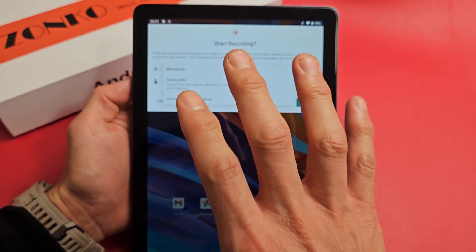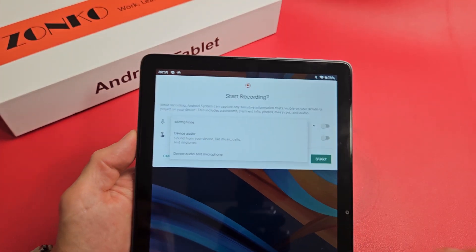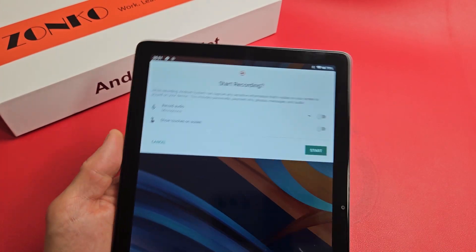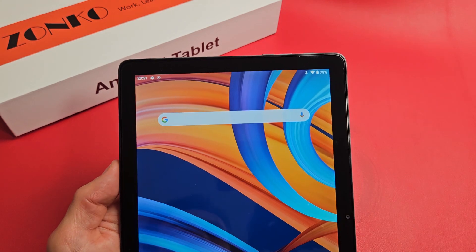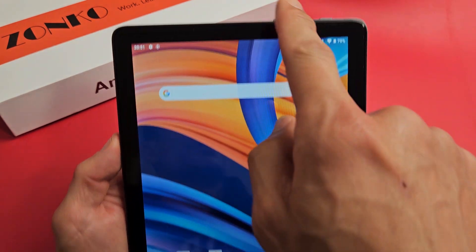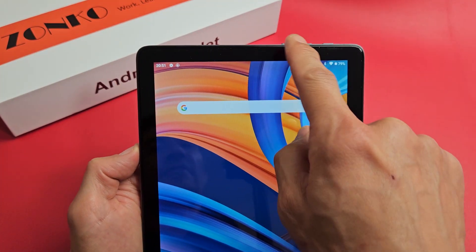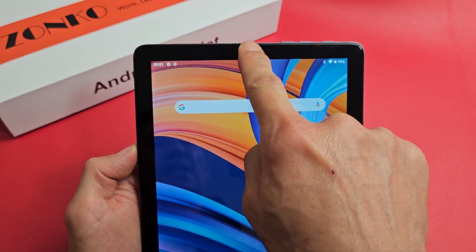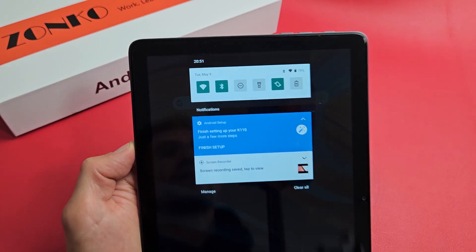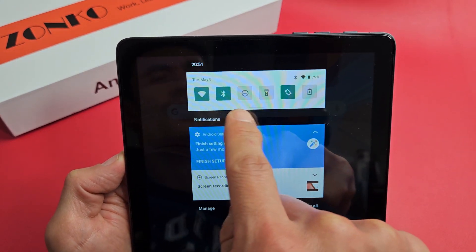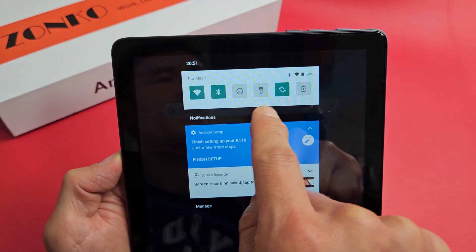Basically, you can record what is on your screen. So the first thing is to slide down the top here for notifications, slide it down, and then you see a little horizontal line right here.